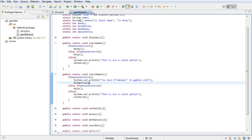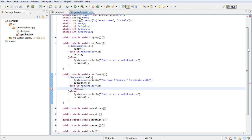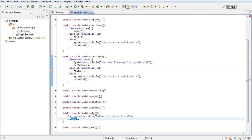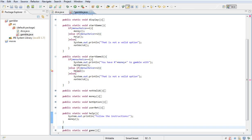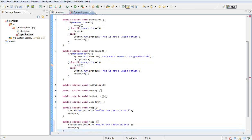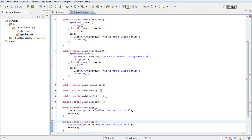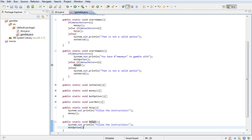We also want to call the help2() method, because if you look in the help method it's calling the money class as well. So we create a new help2() method and call the betOption part from there.